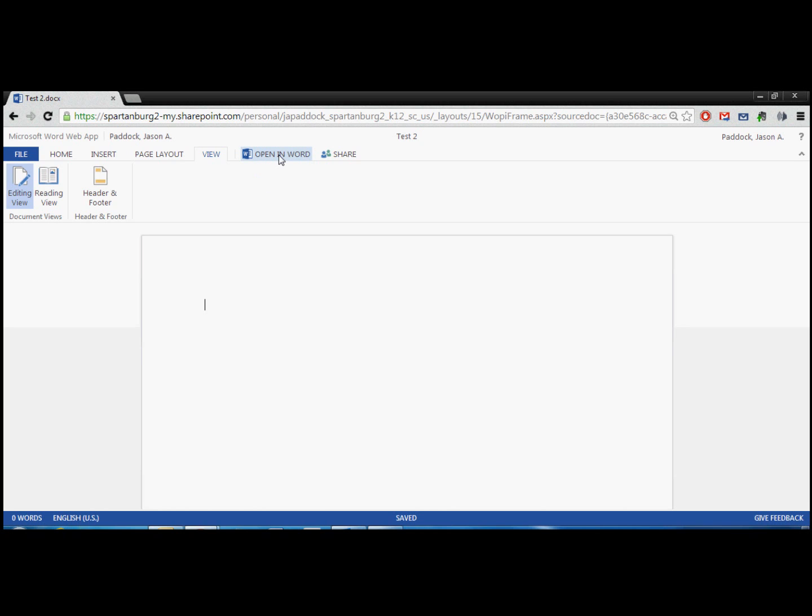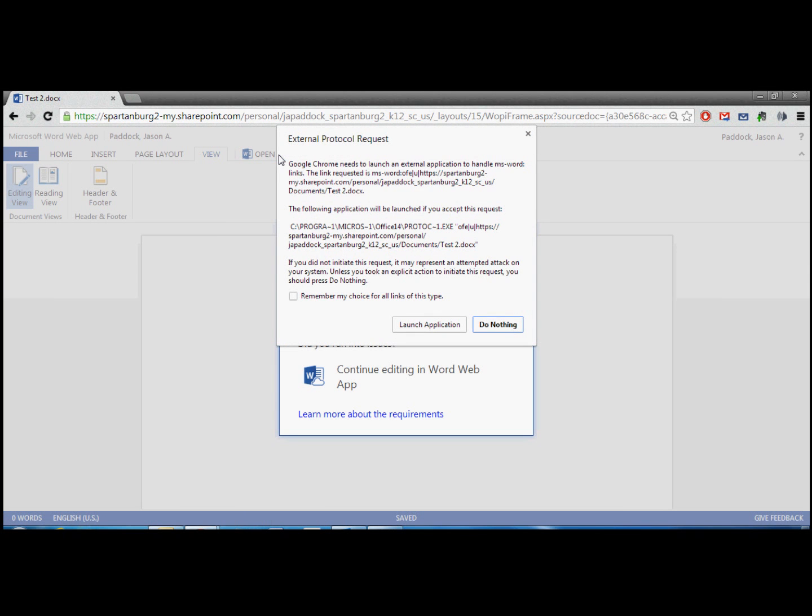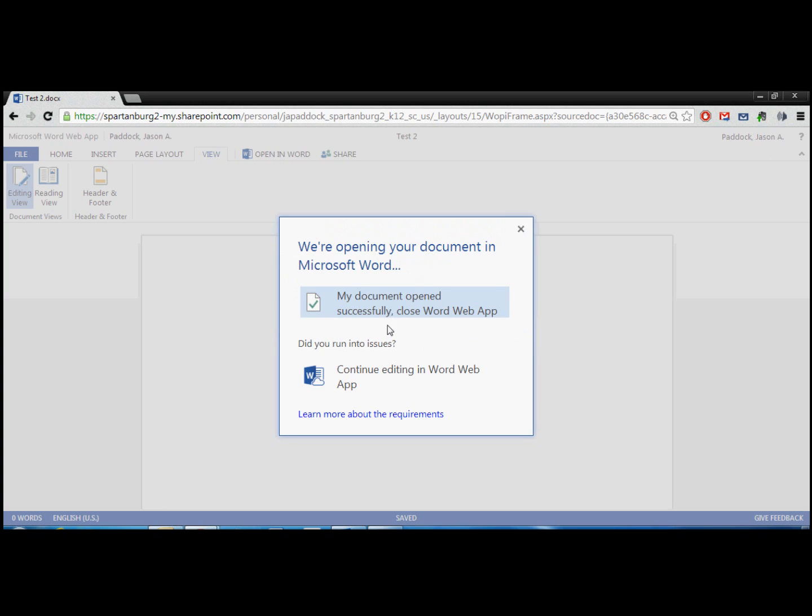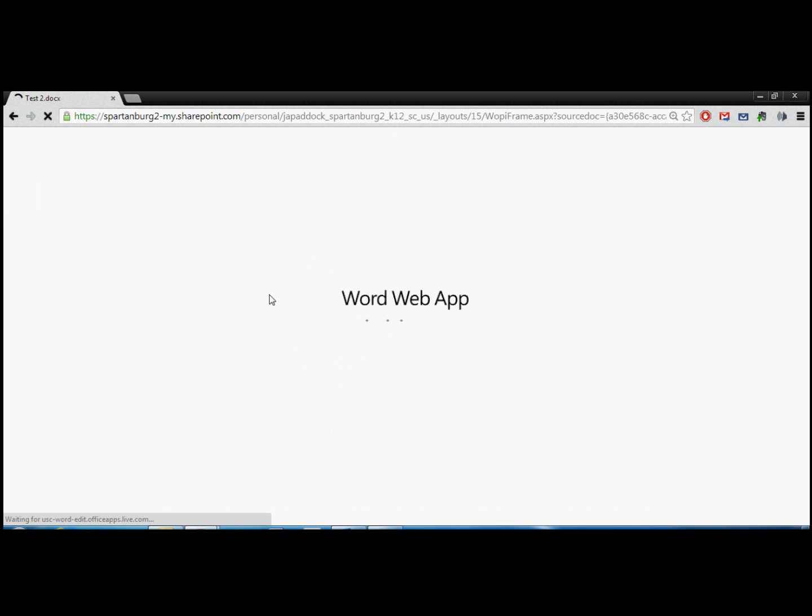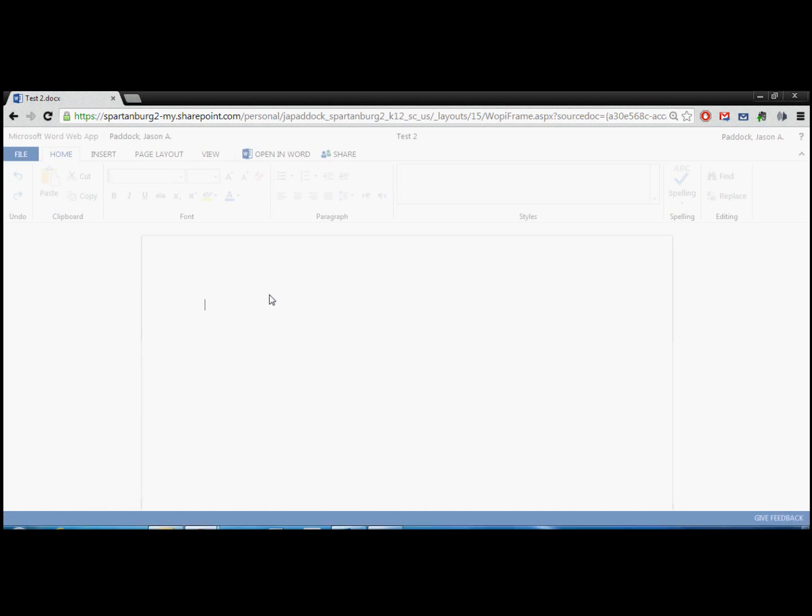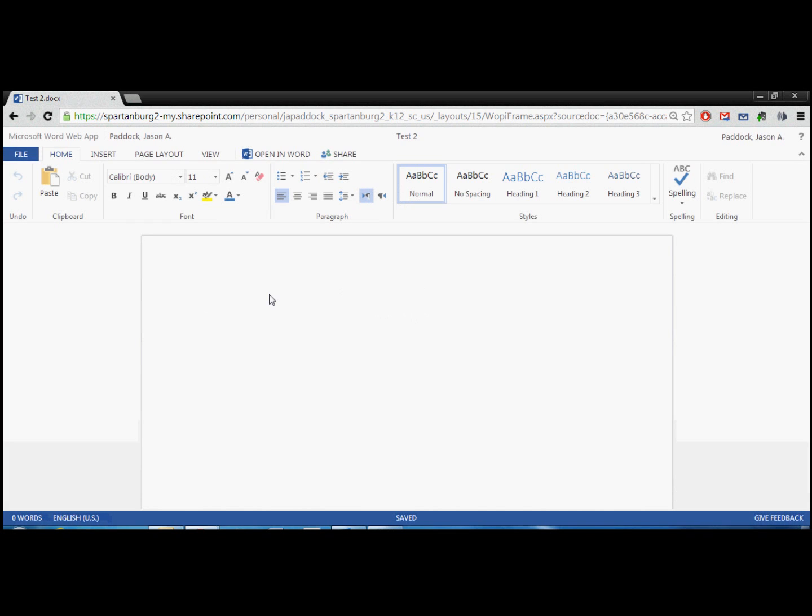And you have the option to open in Word also. So if I click this and I'm on a computer that actually has Word installed, it will tell me that it's going to launch the Word application and open this document there. But I'm not going to do that now. So I'm going to continue editing in Word Web App. So this is back to the document.